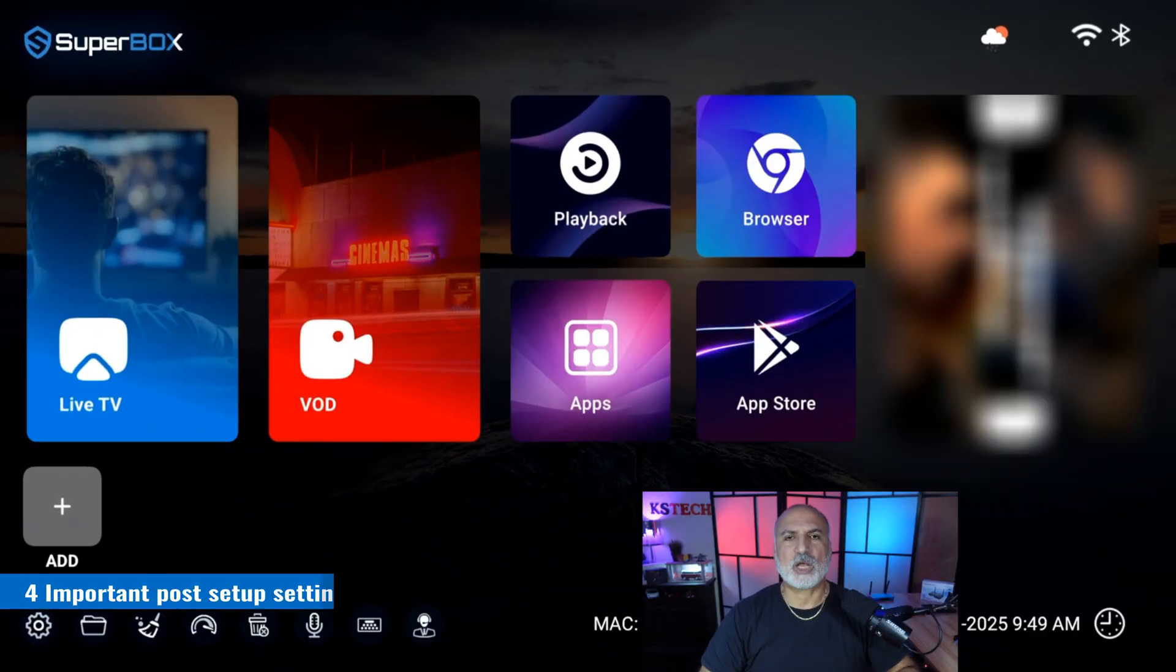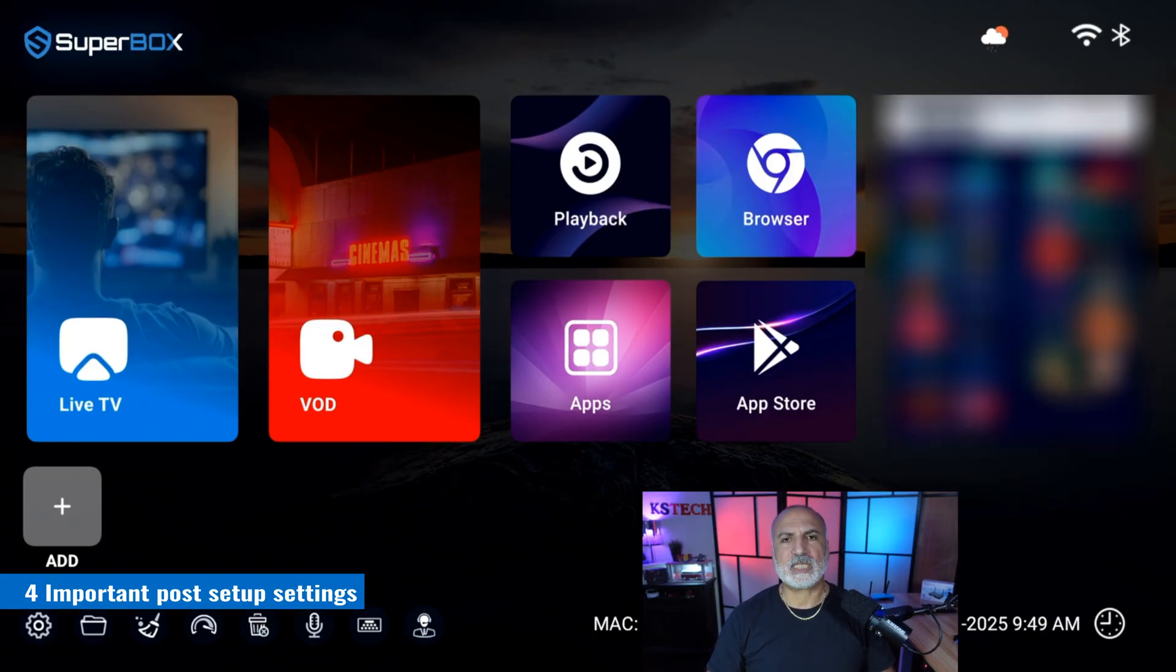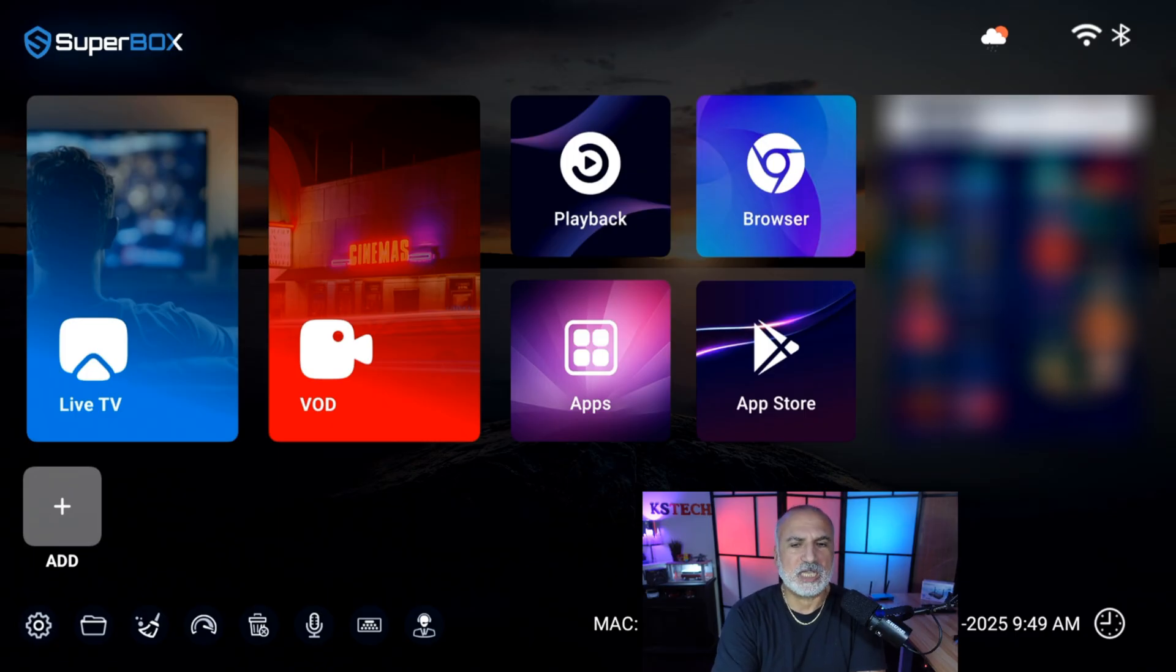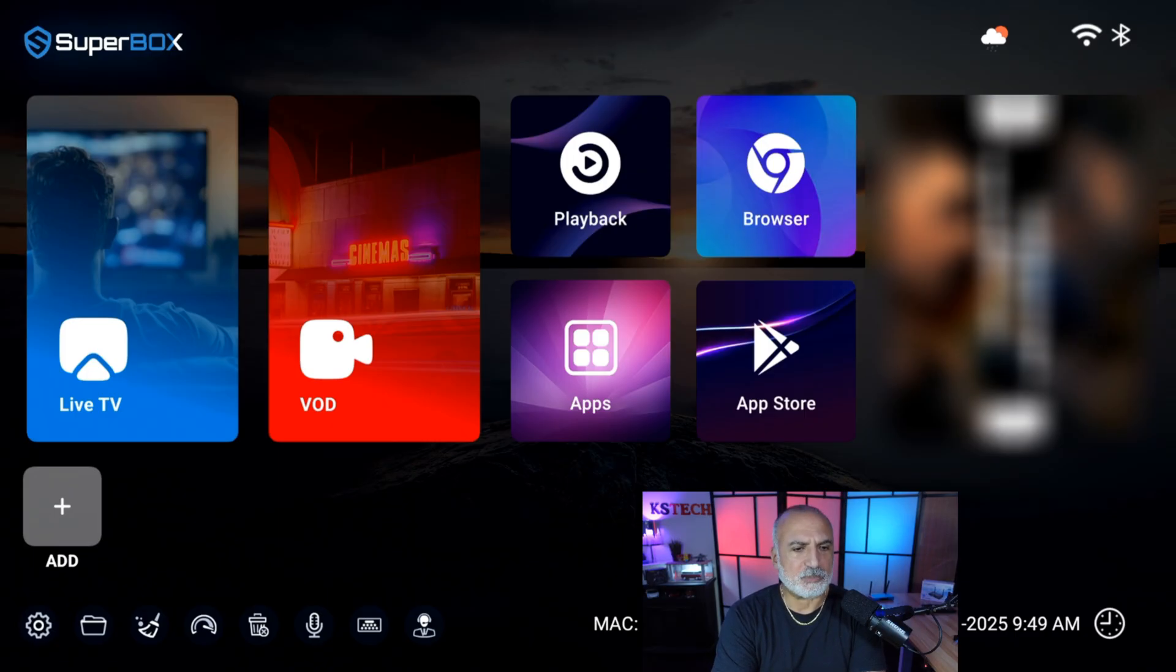So now the initial setup of the Superbox finished. But we still need to do some post-installation setup and then install the applications of the Superbox. Let's start with the post-installation setup steps.